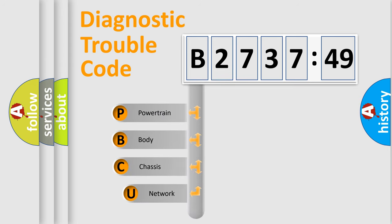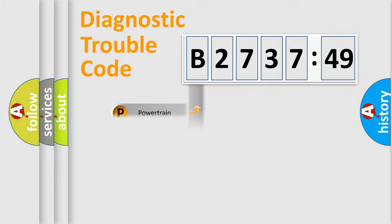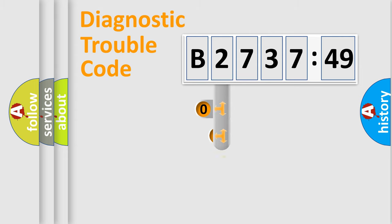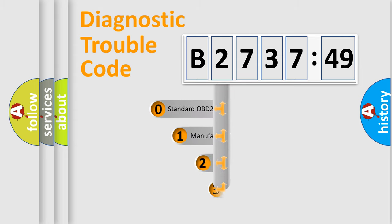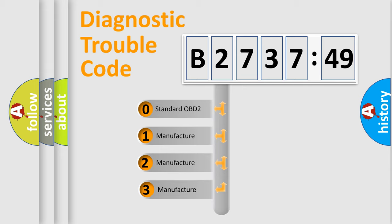First, let's look at the history of diagnostic fault code composition according to the OBD2 protocol, which is unified for all automakers since 2000. We divide the electric system of automobile into four basic units: Powertrain, Body, Chassis, and Network.